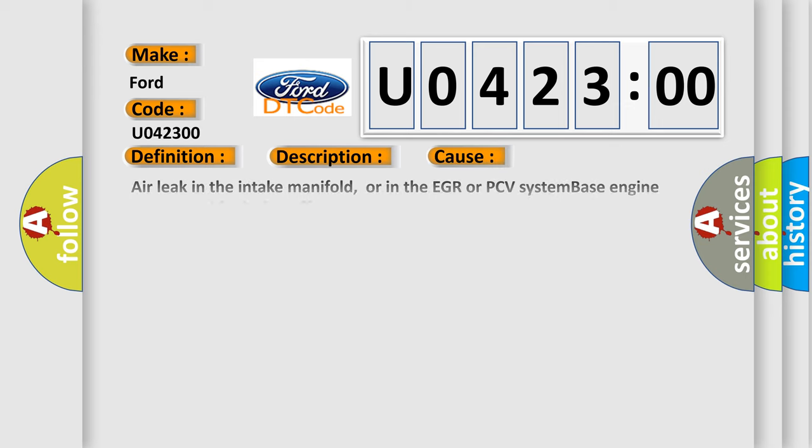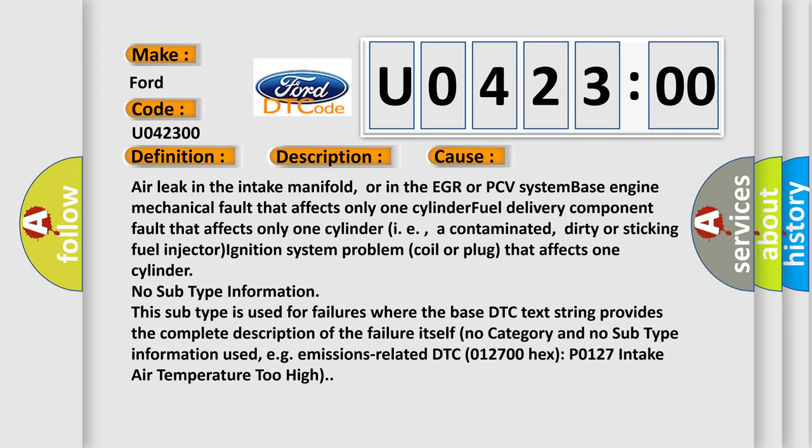This diagnostic error occurs most often in these cases: Air leak in the intake manifold, or in the EGR or PCV system, base engine mechanical fault that affects only one cylinder, fuel delivery component fault that affects only one cylinder.